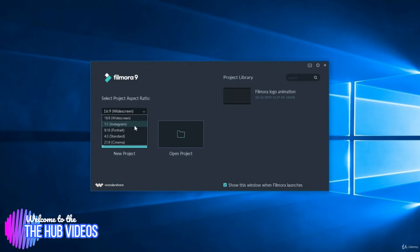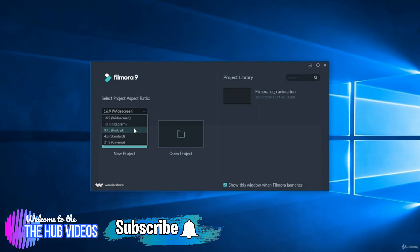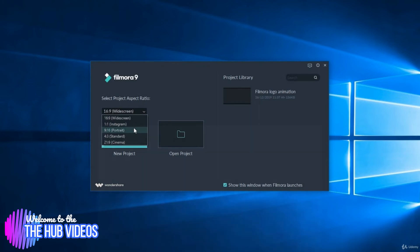9:16 is portrait mode or mobile screen ratio. When you're holding your mobile in portrait, that's the perfect ratio you can work on. 4:3 is standard, but I can say this is now obsoleting because more people are using either portrait mode or 16:9.